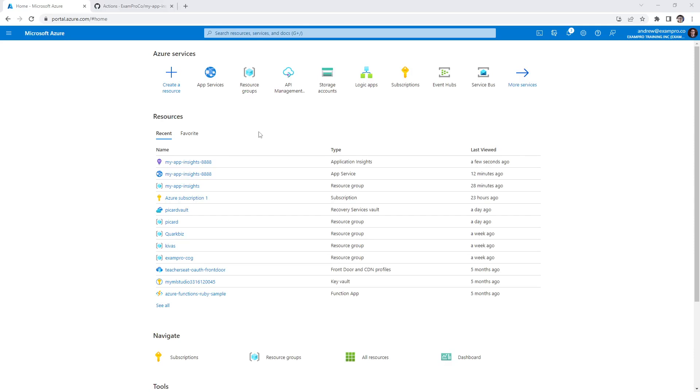Hey, this is Andrew Brown. And we're going to take a look at sampling with Application Insights. This is a very short follow along, but very useful for you to know.